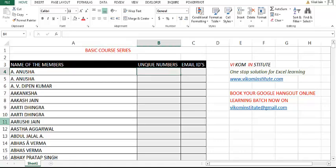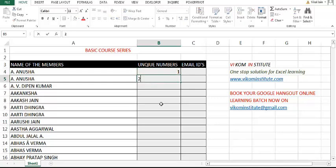The problem is that some members have the same name, so we have to give a unique number first. The second problem is we have to remove the spaces, since an email ID cannot contain spaces. So let's sort out our first problem — give a unique number 1, 2, then drop it down.